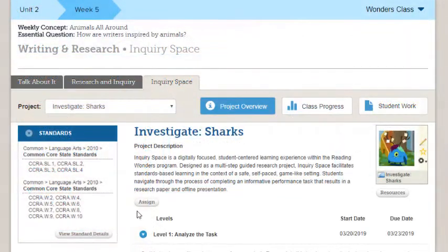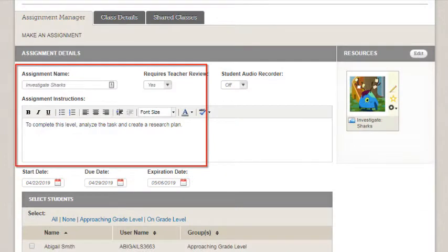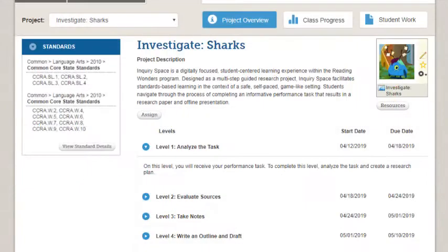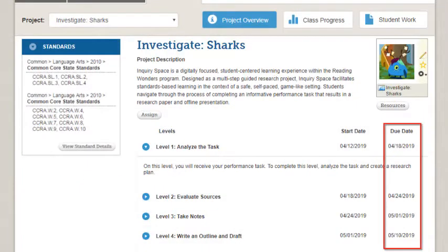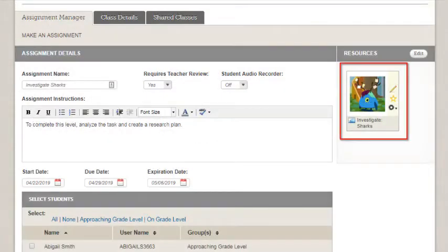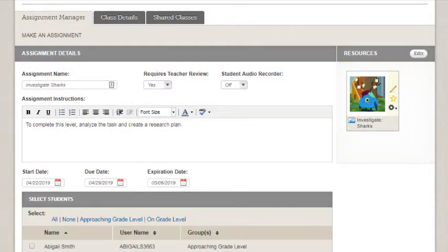To assign this project, click the Assign button. Write and format your assignment instructions and determine when the assignment starts and when it is due. Remember, the due dates found on the Inquiry Space tab for each level are recommendations. The Inquiry Space interactive project is added automatically — click Edit if there are additional resources you wish to add.